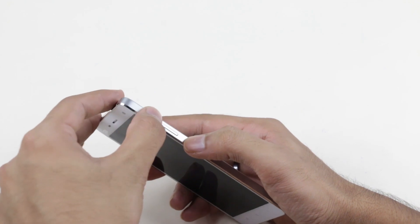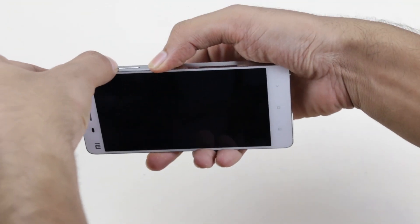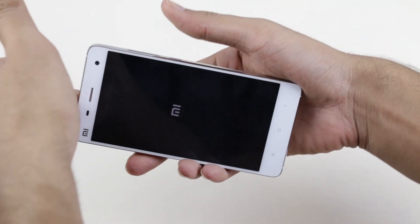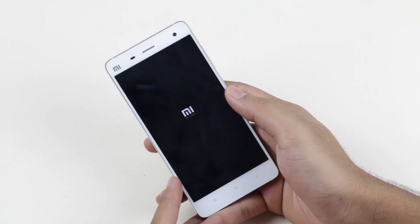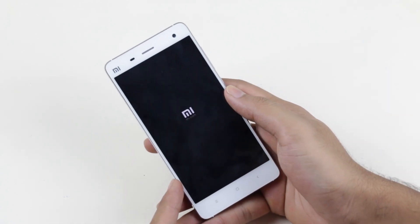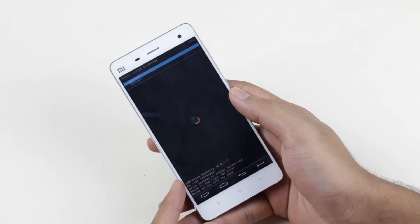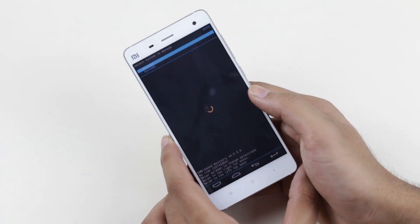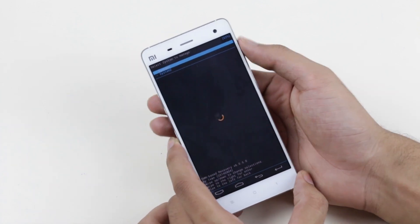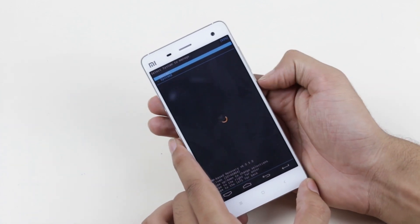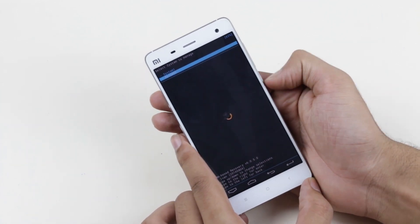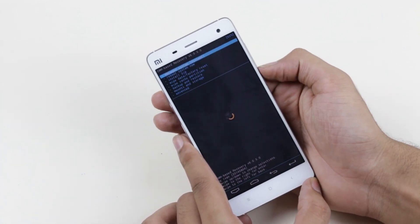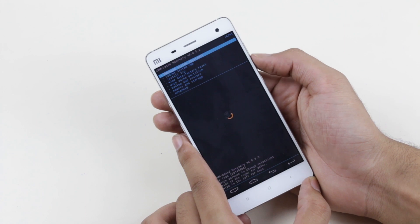Once the device is off, hold the power button and the volume up at the same time until you see the Mi logo. Now you can let go of the keys. You are now asked to choose from System 1 or System 2 — choose System 2. You can navigate with your volume keys and use your power button to select.